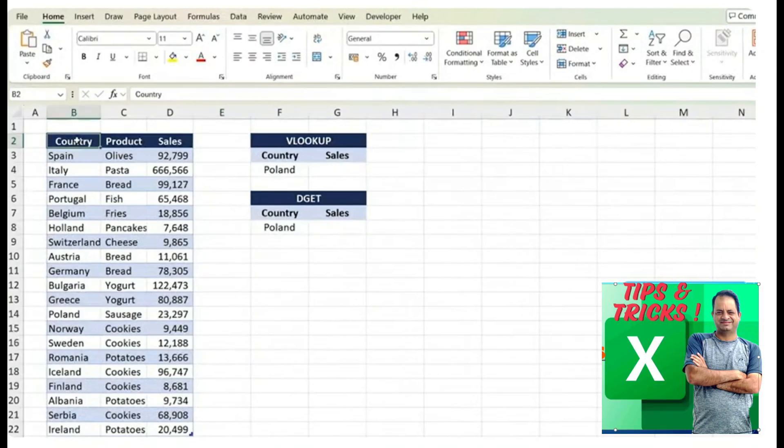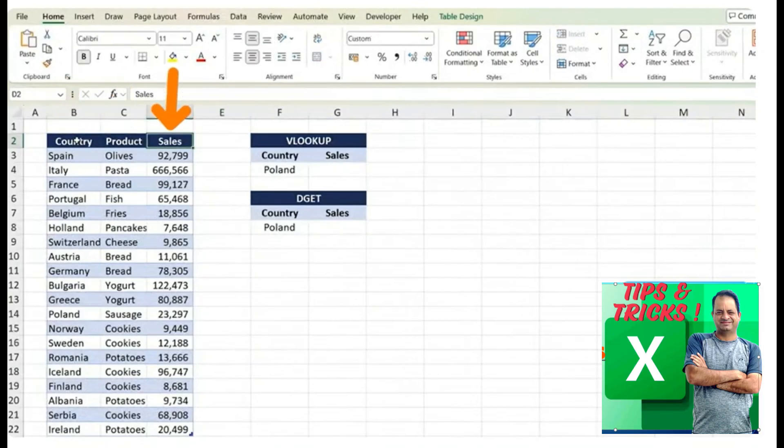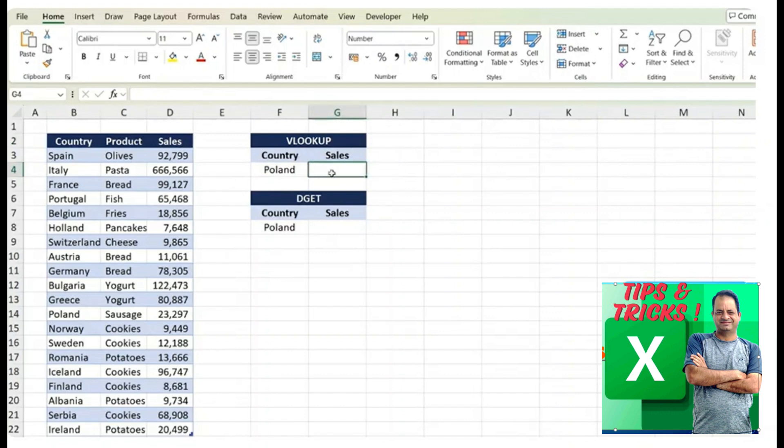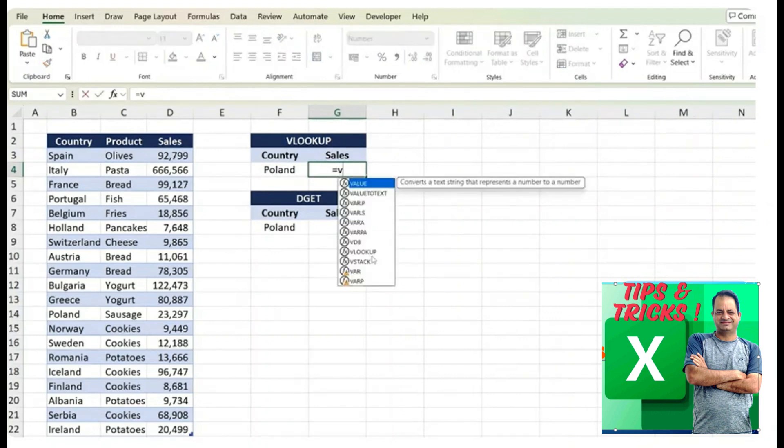Here in this table, you can see we have the countries, their products and the sales figures. And suppose that we want to find out specifically for the country of Poland, what are their sales. Initially, you might think of using VLOOKUP function. So let's try that first and compare it to the DGET function next.